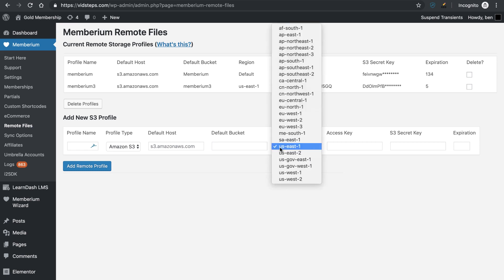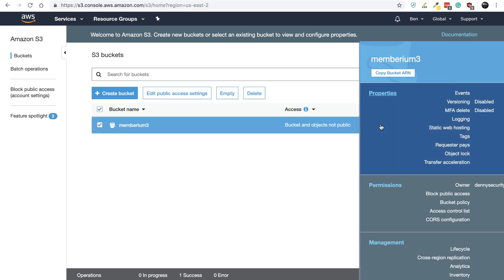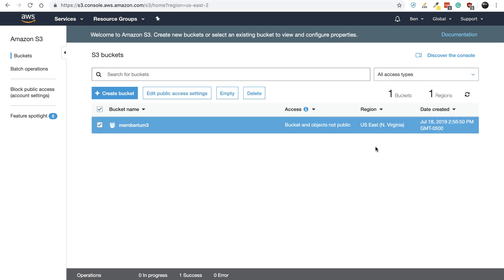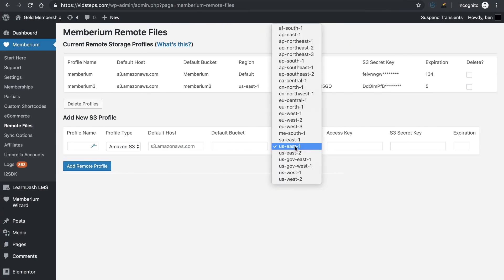In the region, just select which region that bucket is. If you don't know the bucket region, you can come over here into Amazon S3 and you can see your region right there. For example, mine is US East, and so by coming back over here, I can just choose US East 1.